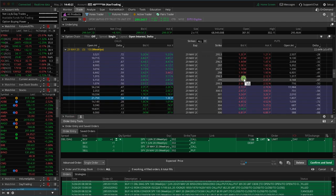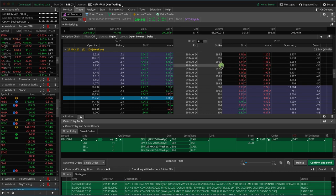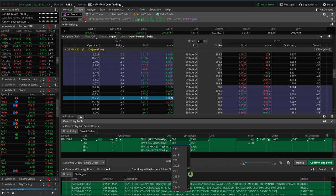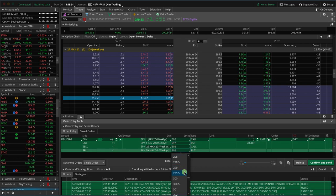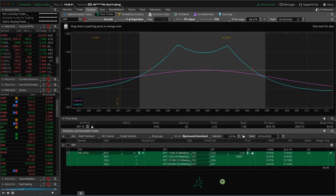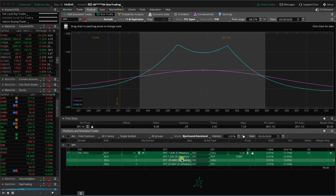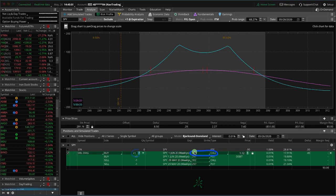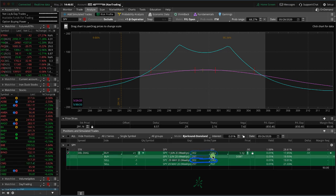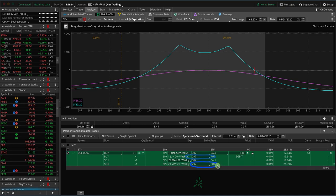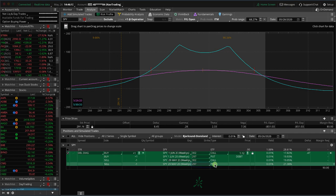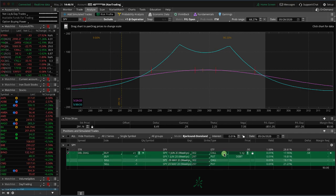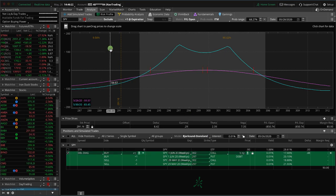We can choose a similar option on the put side, so about the 35 Delta — the 297 puts. We choose a 297 put here and a 297 put here. Let's take this over to the Analyze tab. Basically, in these three-day options, May 29th, we are selling these. Then in the further dated options, we are buying those. Our calls are the same — the 302 call in both expirations. On the put side, you've got the 297 put in both. With a double calendar, your puts are the same in both expiration cycles, and your calls are the same in both expiration cycles. That's a double calendar.